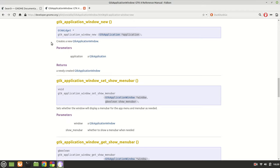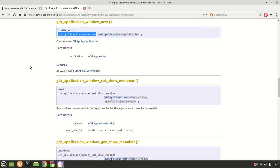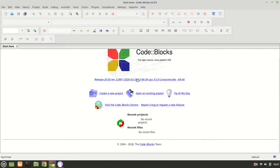The function returns a pointer to a GTK Widget, as you can see it's pointing to the location of what this function returns, and basically we can create a window with this. For how the program flow works, you will have to check the GTK Application documentation as well if you need more explanations.